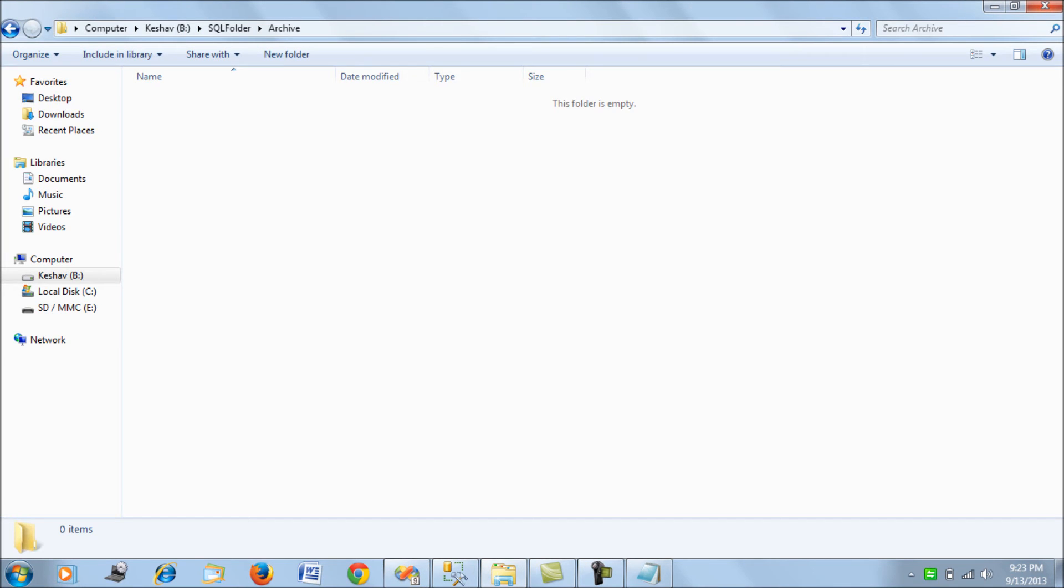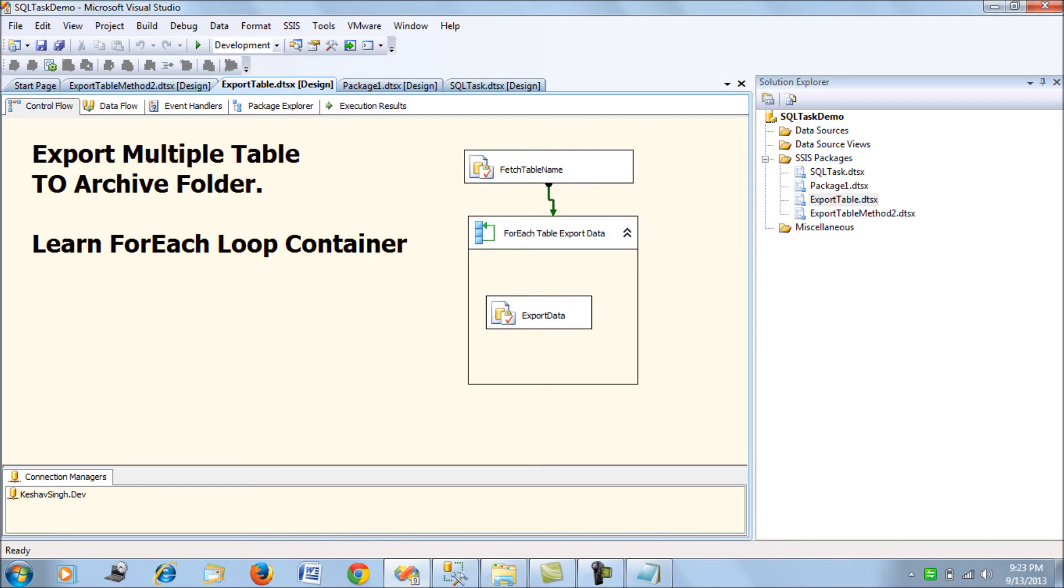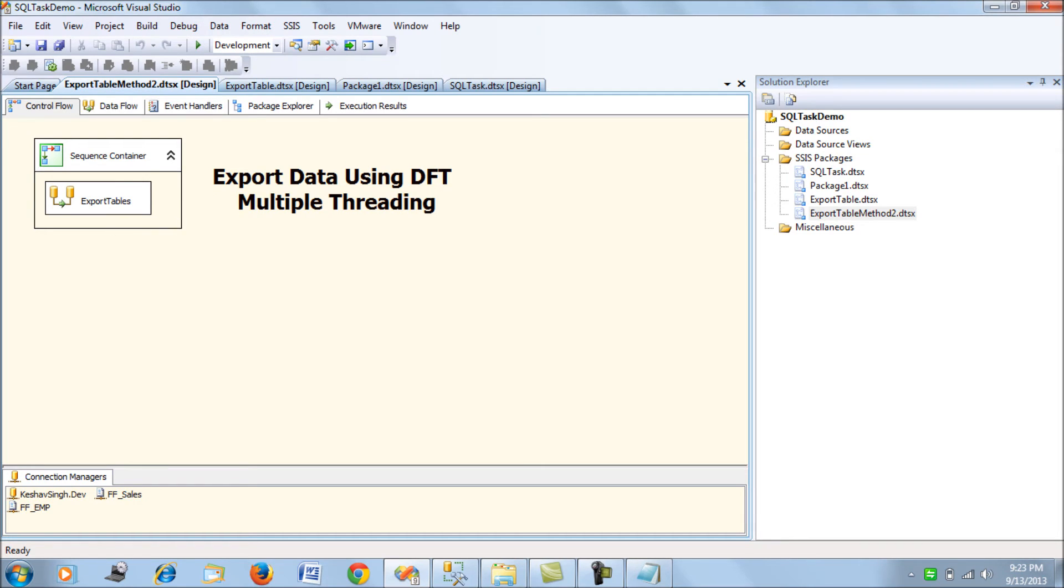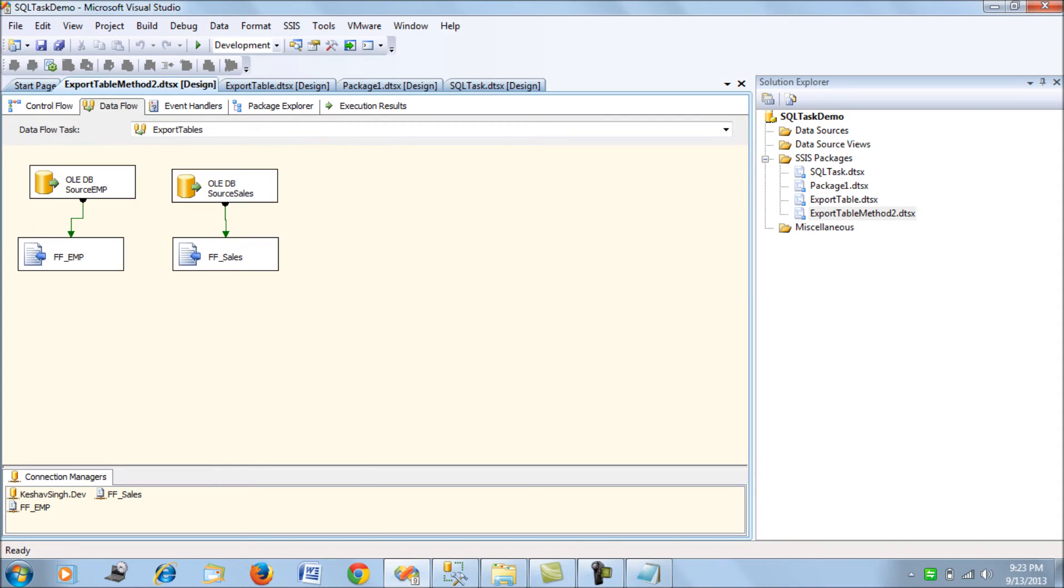Now let's get back to the more conventional way of SSIS without the BCP utility. I have a sequence container with a data flow task where I've created two threads - one for the employee table.